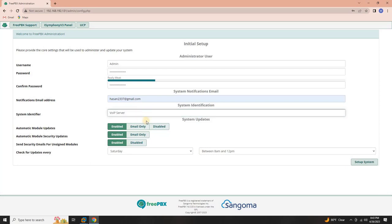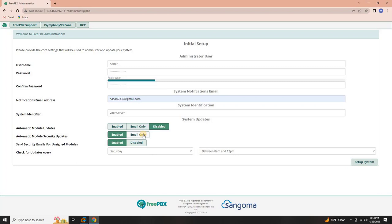Module Updates. Configure the module update settings. Disable or enable automatic module updates based on your preference. Enable automatic module security updates for enhanced system security.